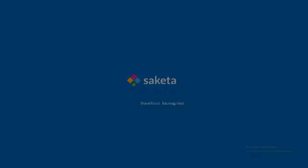For any queries, please visit us at www.saketa.com or contact us at support@saketa.com. Thank you.